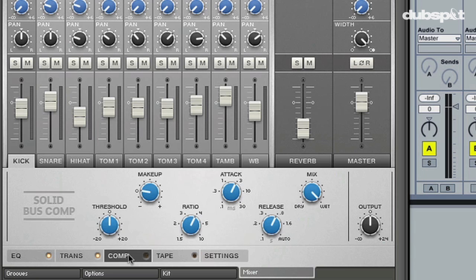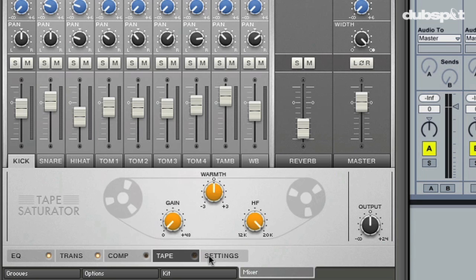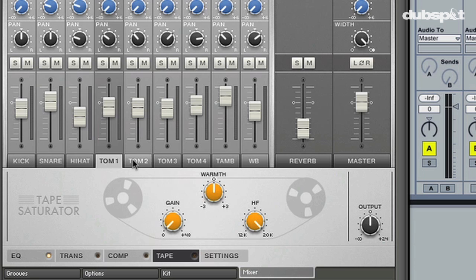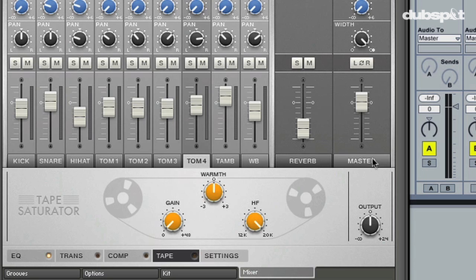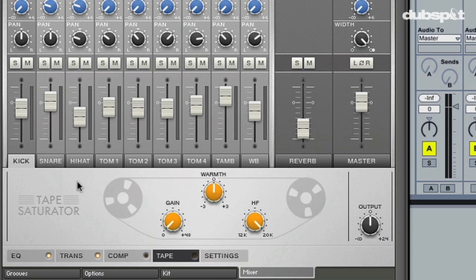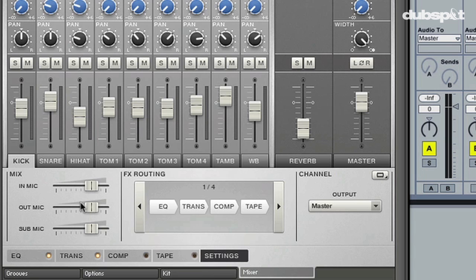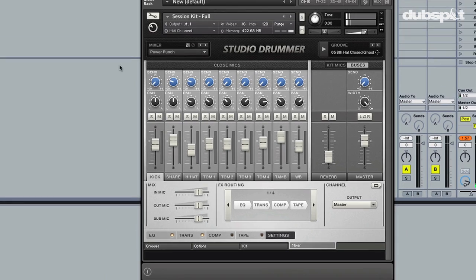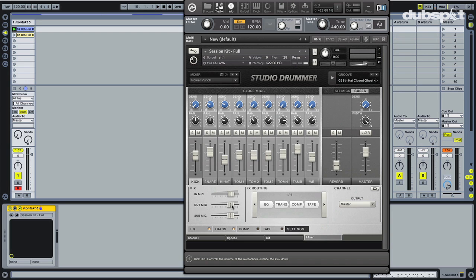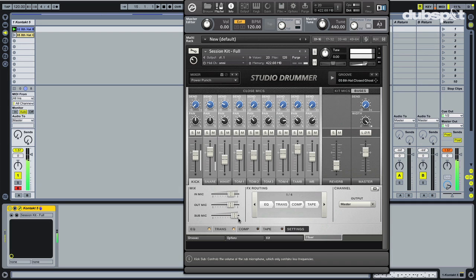Compressor, solid bus compressor, amazing, great compression. Tape saturation, by the way this is on every channel y'all, so you can do it or you can do it on the master however you like. And then look at these settings, you have so many different mic choices. So we told you about 18 different microphones. Well you have the microphone inside the kick drum, outside the kick drum, and then classic Yamaha sub mic. So you can adjust these as needed.